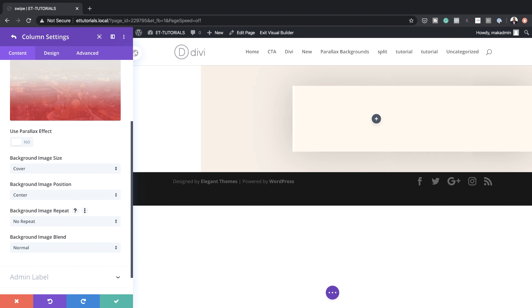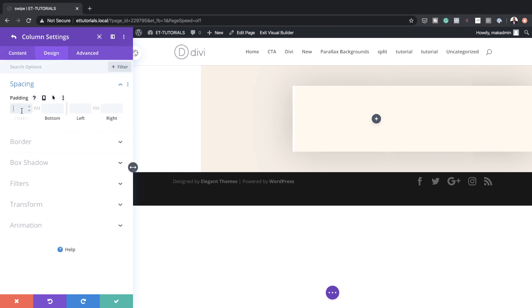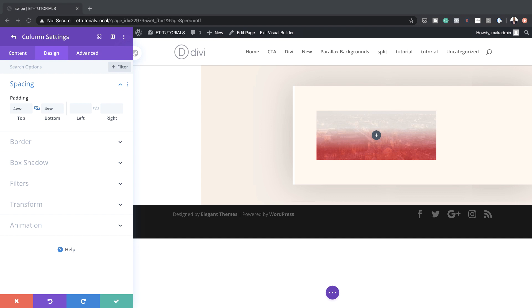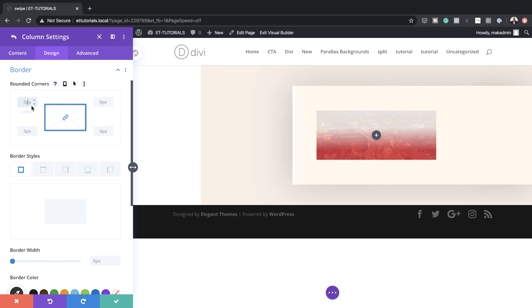Now it's time to set our padding. Let's head over here to our Design tab, click on Spacing. For our padding I'm going to start with my top and bottom — set this to 4VW. And then I'm going to set my left and right padding to 2VW. I've activated the chain so the value is applied to both sides. Now let's add a border — we're going to add some rounded corners, set this to 20 pixels, making sure the chain is activated.